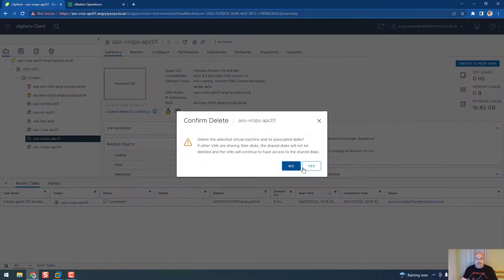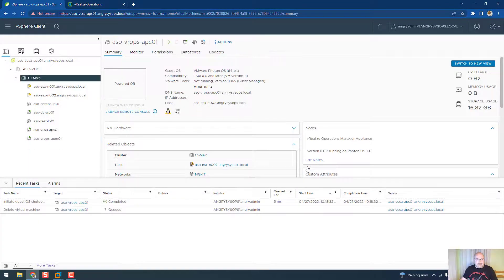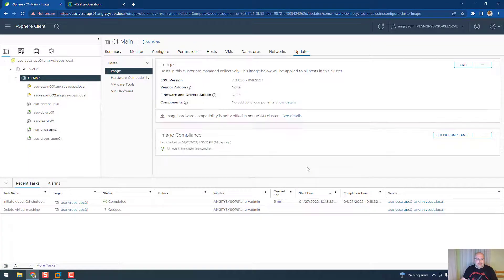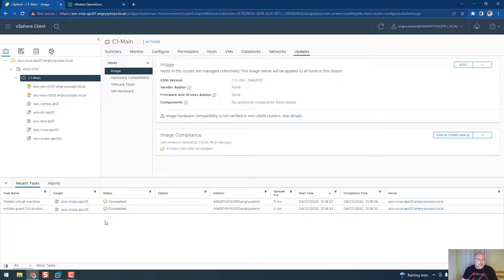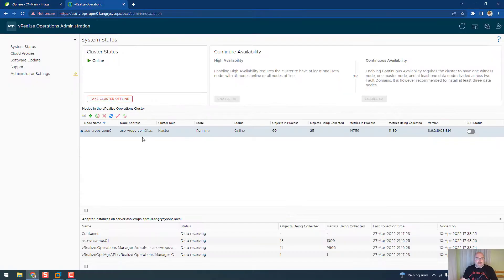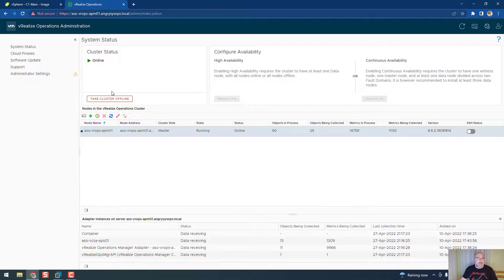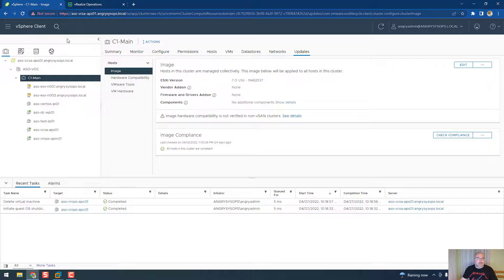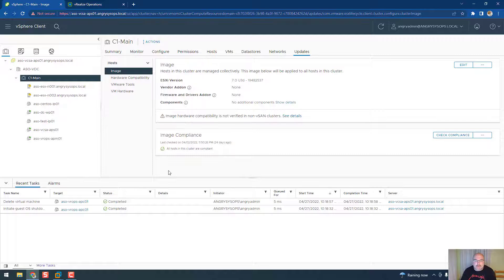That's it, it's gone. And our vCenter still working, we have a node collecting the data, everything is fine. Okay guys, that would be it for today and I hope it was informative for you.